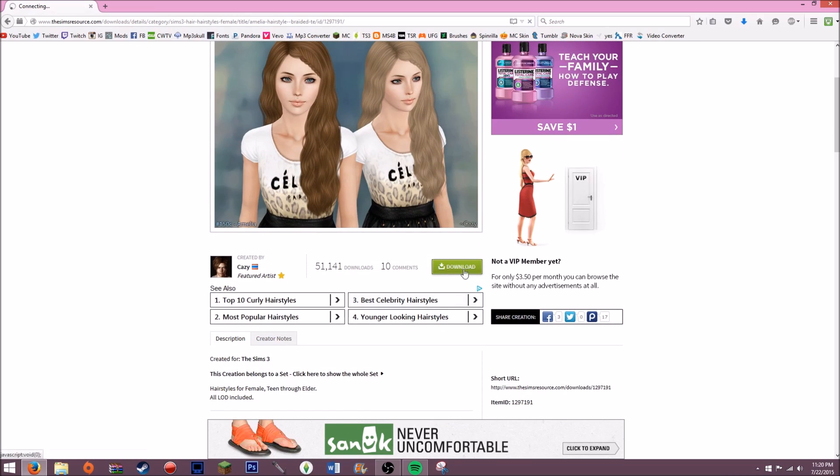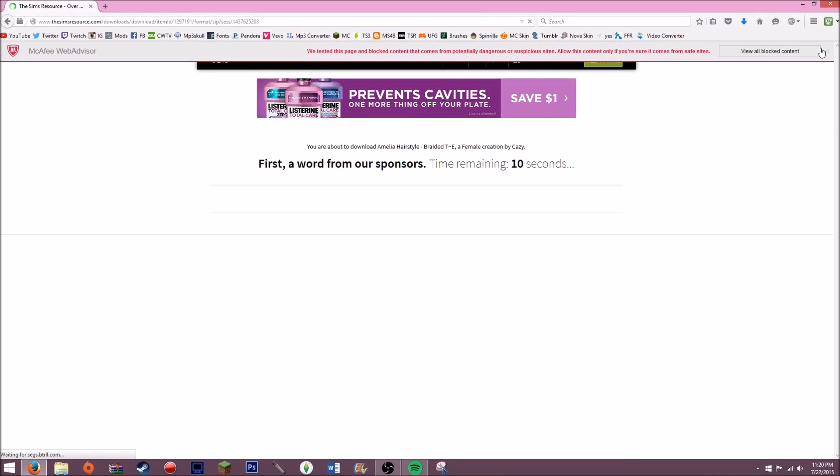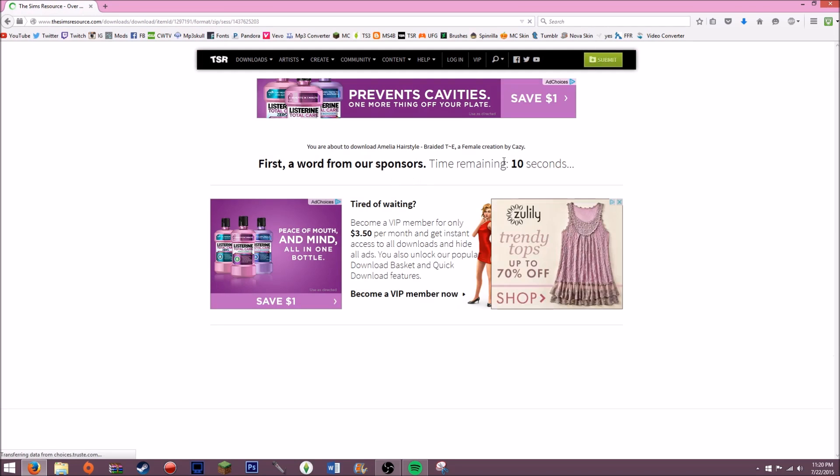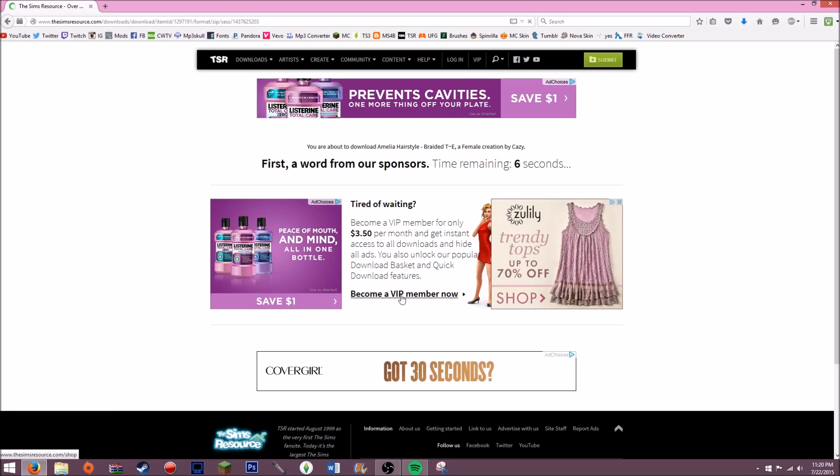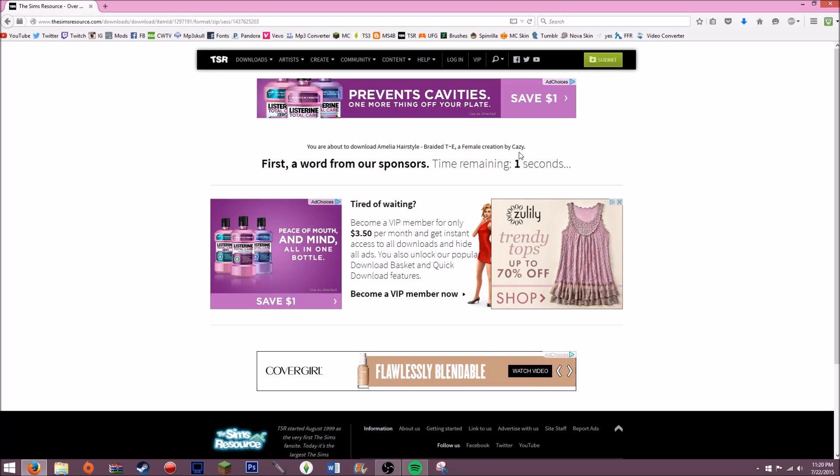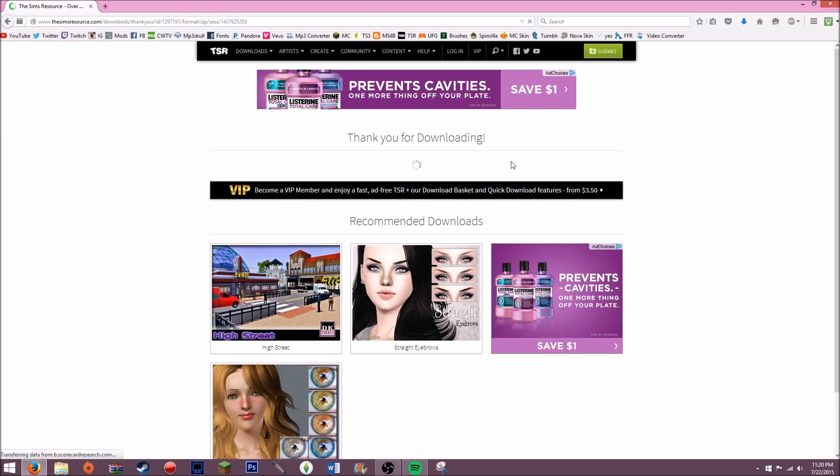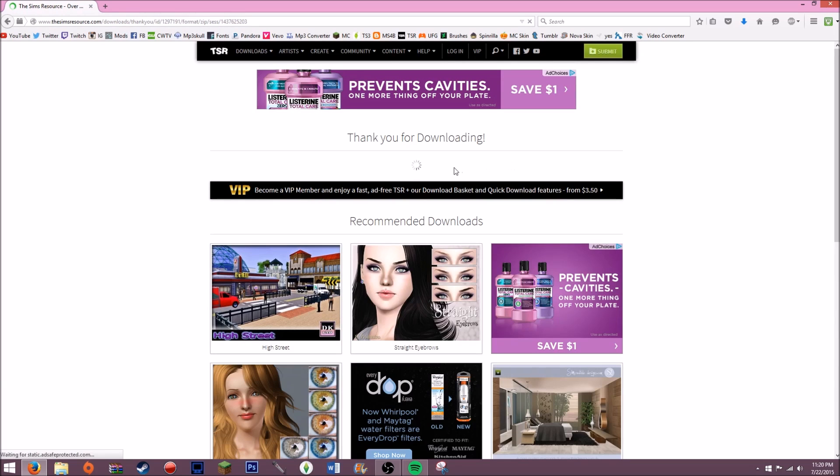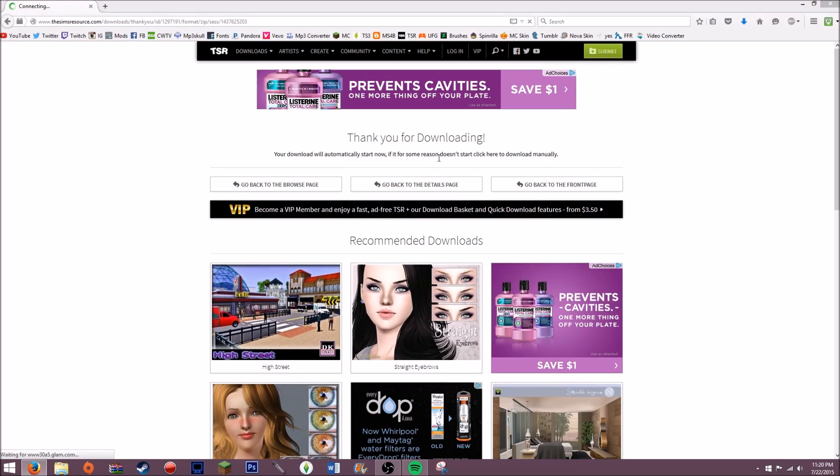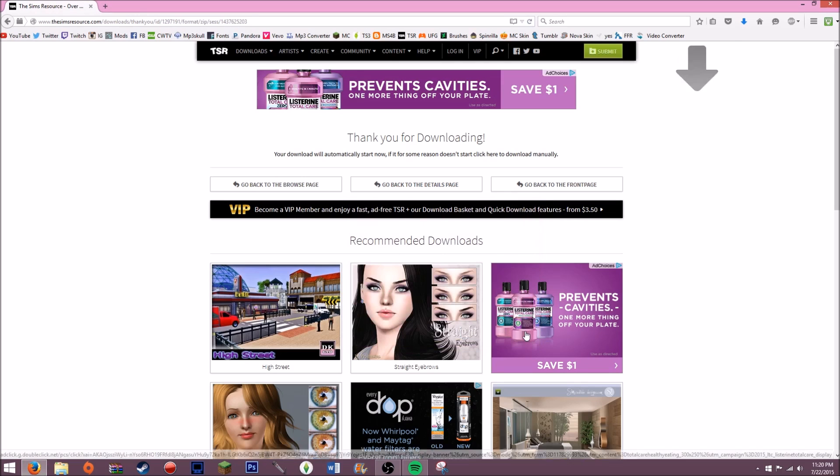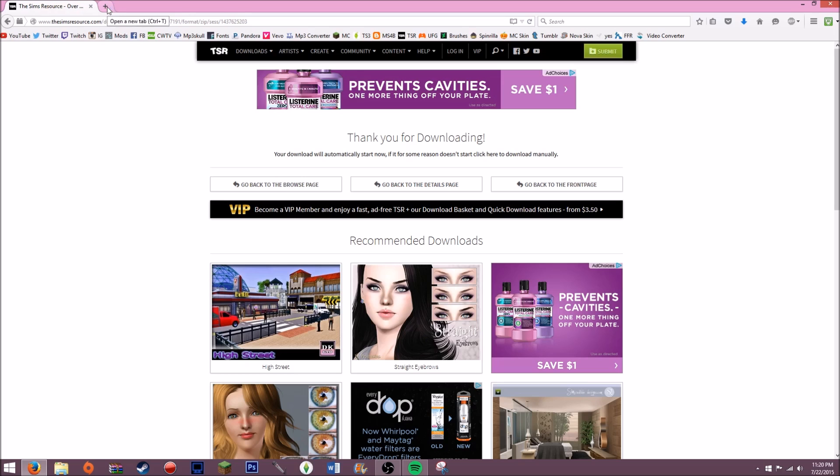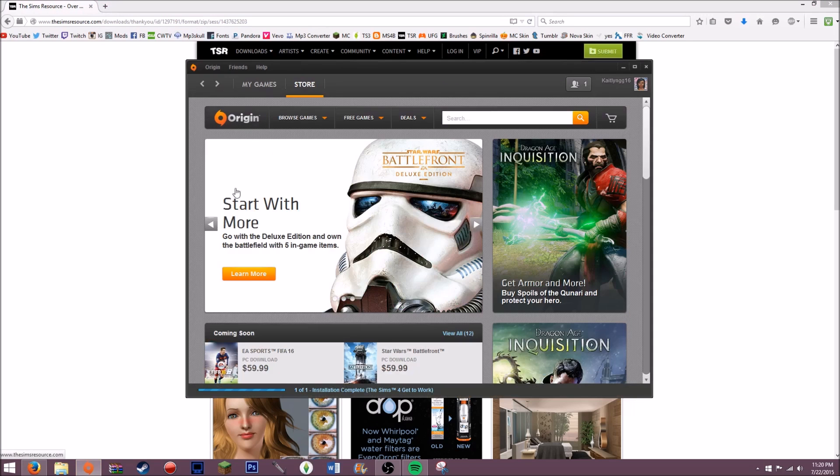I'm going to go ahead and click download and then it'll take you to this screen. If you are not a VIP member and you don't pay $50 a month, then you're going to have to wait 10 seconds to get your download and it's not that bad. I just wait the 10 seconds and then it says thank you for downloading and then you just wait till it pops up and it comes right here. Then you're going to want to open it with The Sims 3 Starter Launcher.